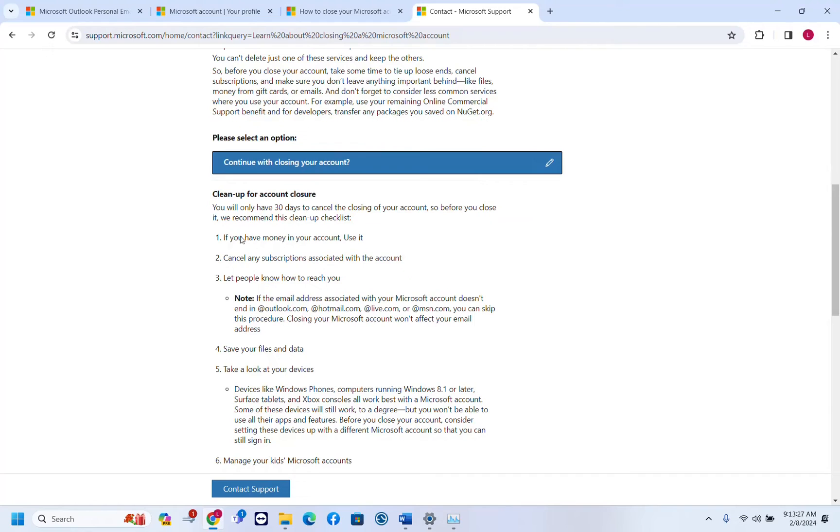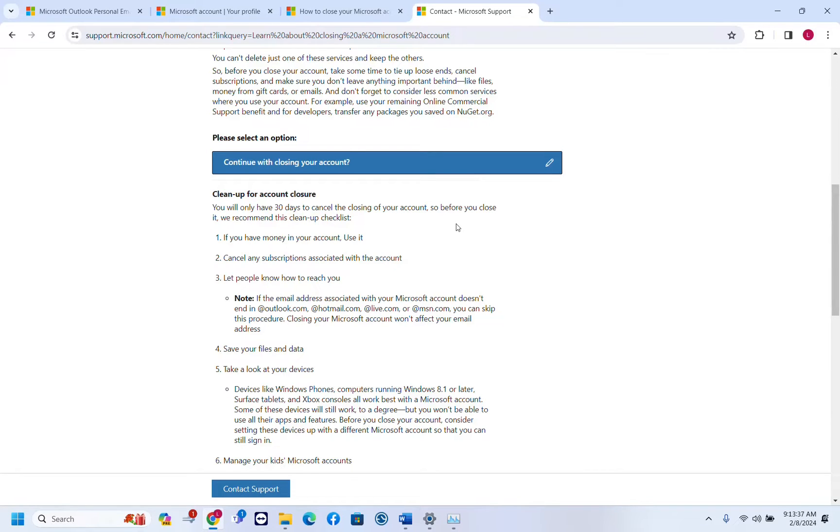Here it is clean up your account. You will only have 30 days to cancel the closing of your account. So let's suppose that you closed your account and you are not happy with it and you want to recover, you have 30 days to regret this decision and you can cancel the deletion of your account.